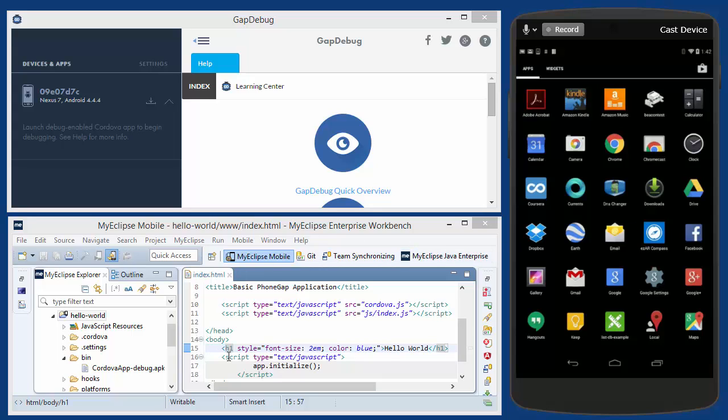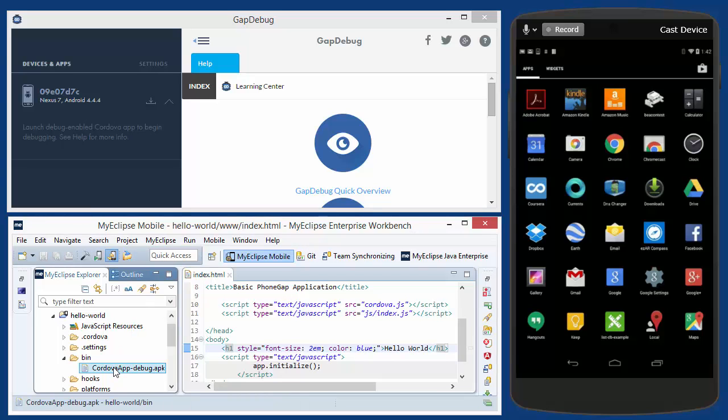Over here in the bottom left, this is my Eclipse and I'm using it to build sample applications. So I'll start with an application I've already built. This is an Android APK file.